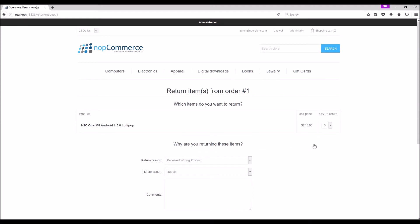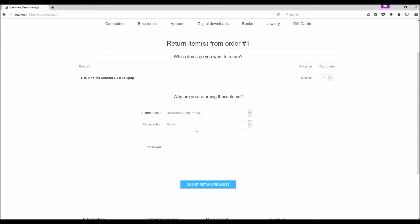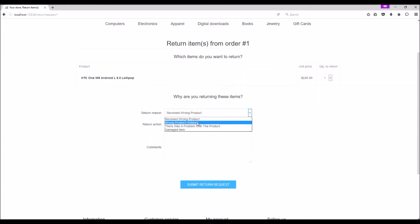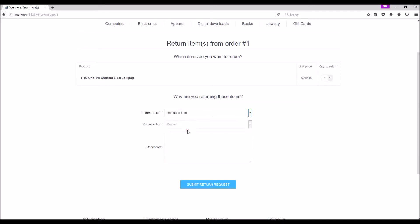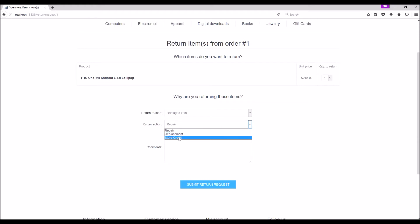Here is the product that we would like to return. Let's select the quantity: one. Return reasons: here customer will select the reason for returning - received wrong product, wrong product ordered, there was a problem with the product, or damage item, the new item that we recently added from the admin section. Let's select the damage item option. Return actions: here a customer can either select repair, replacement, or store credit. Let's go for replacement for this example.